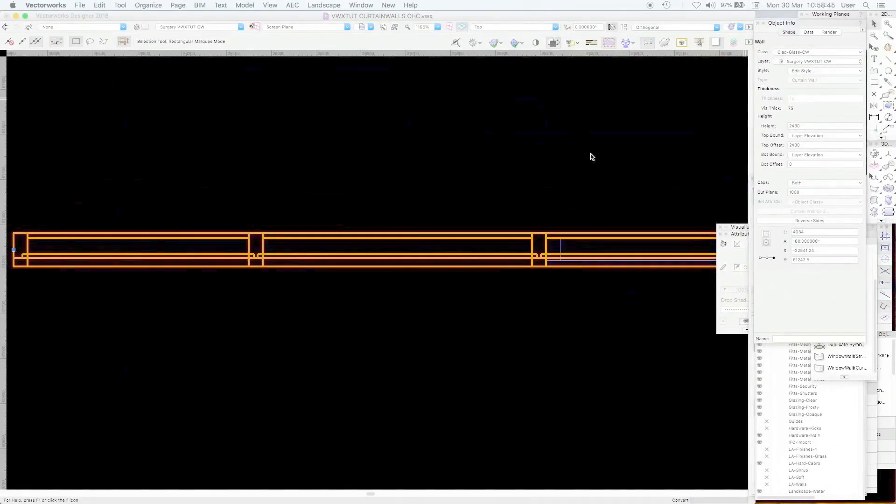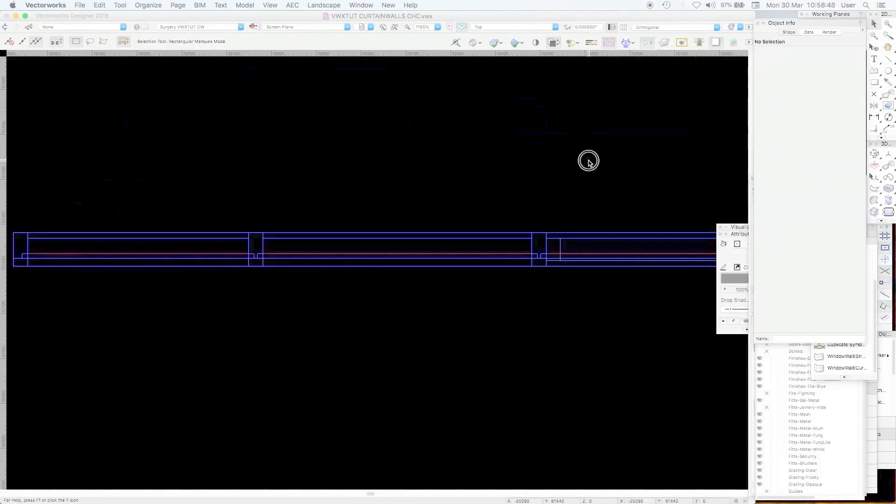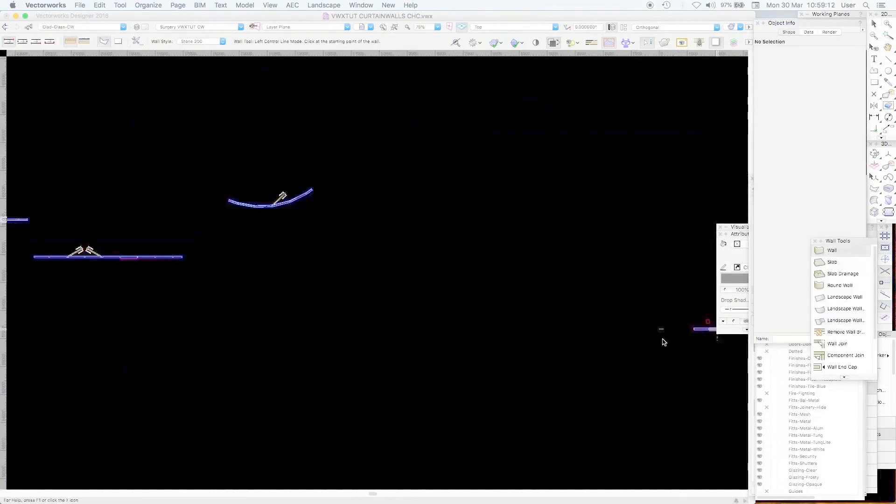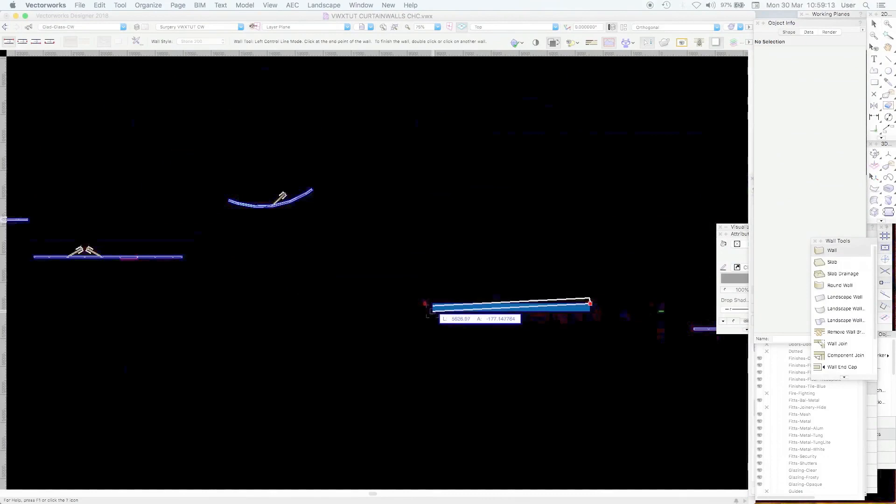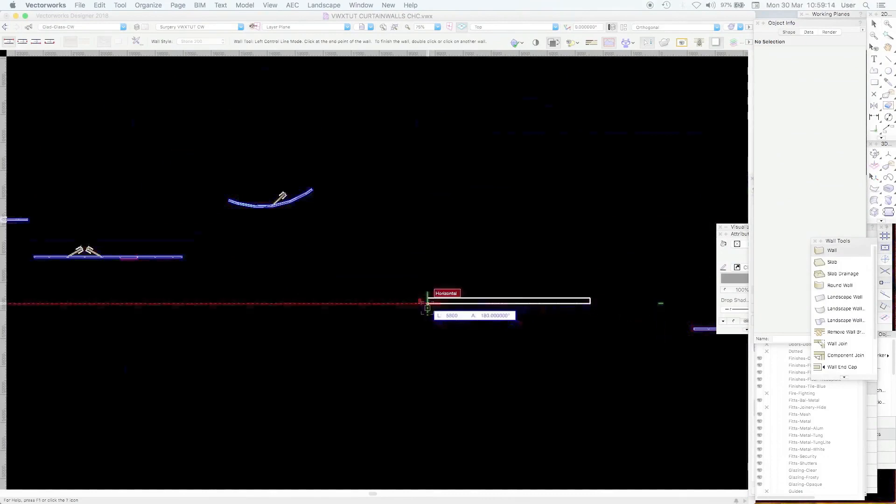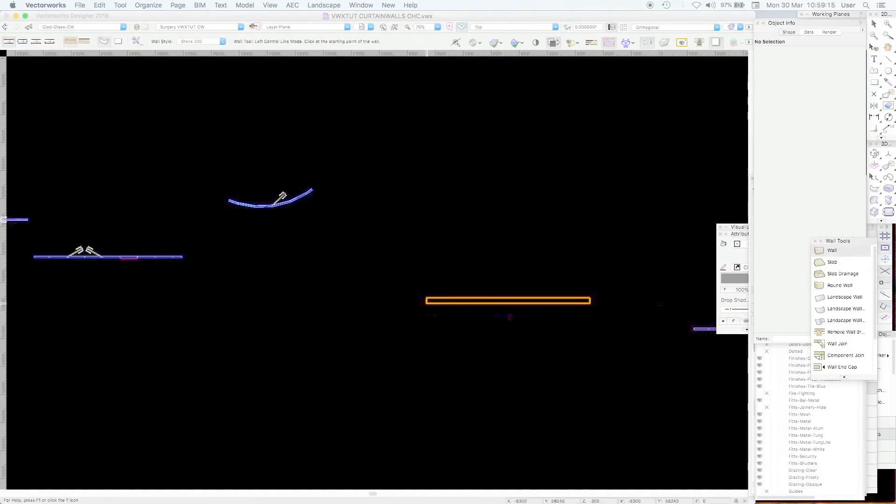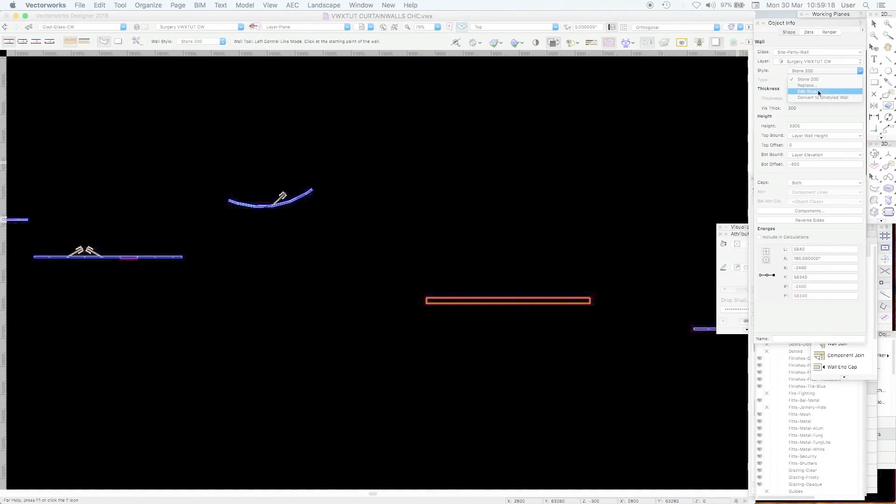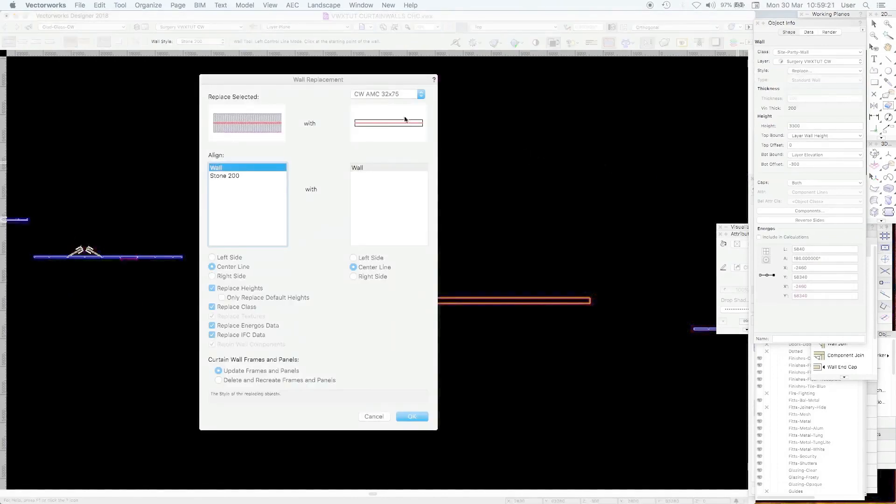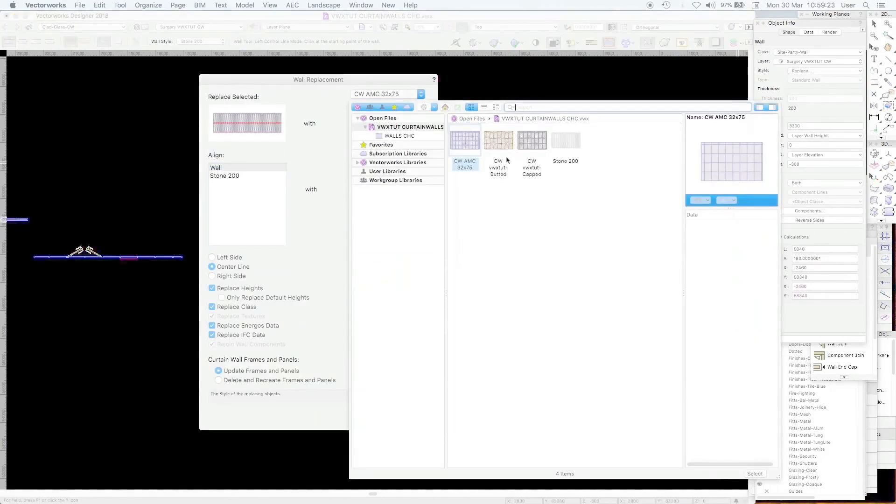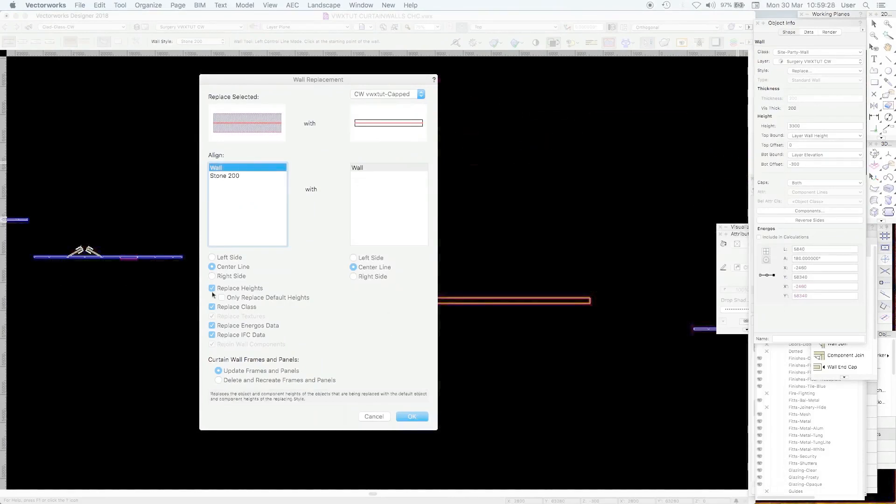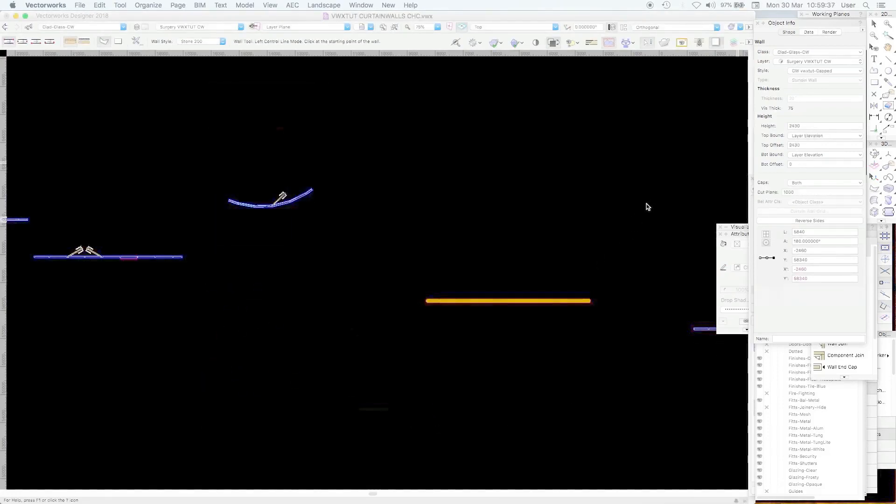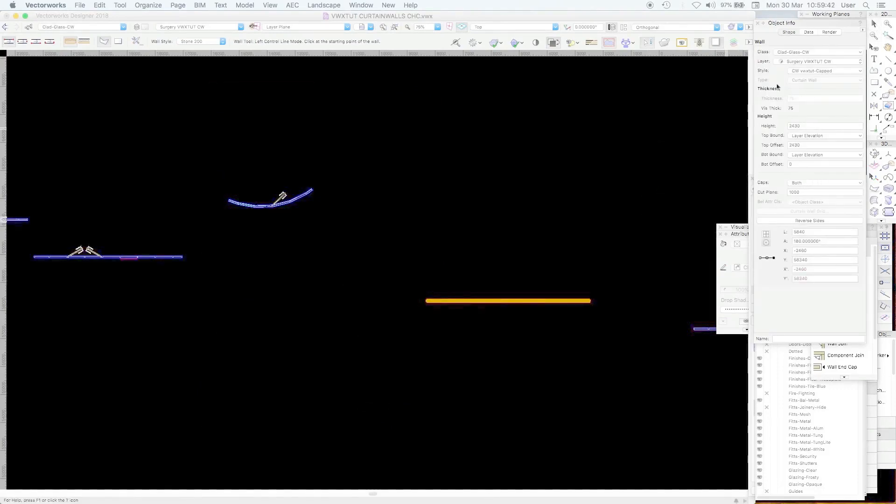So it's a wall. I mean you can just draw a wall and change it to a curtain wall. Just draw a wall. It doesn't matter what it is. And then change it to the style you want. Replace to curtain wall capped. You can replace the heights because the grid will come in. Update frames and panels or delete and recreate frames and panels. In this case we'll do that. So we get a whole new wall that is a curtain wall wall and it says that in the type it's a curtain wall. There it is.